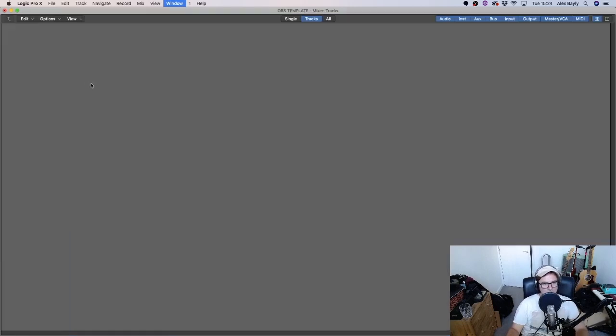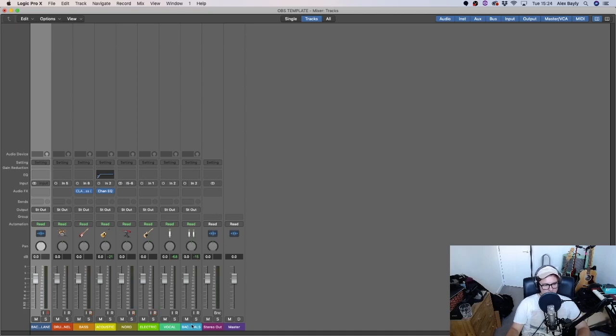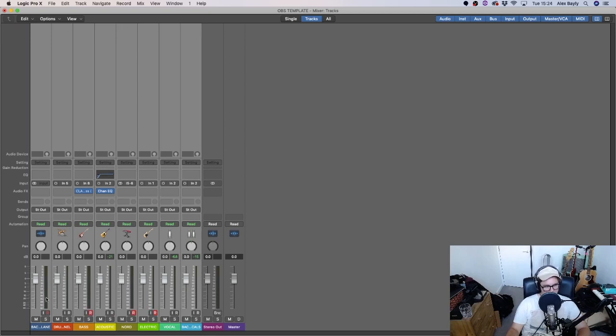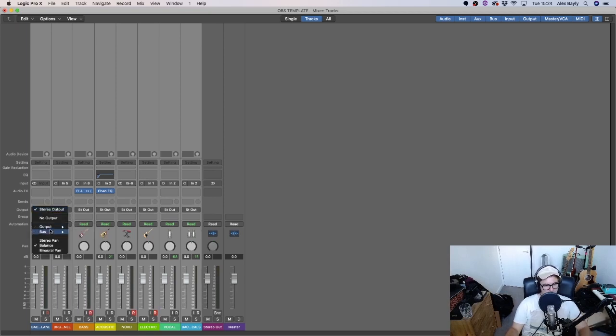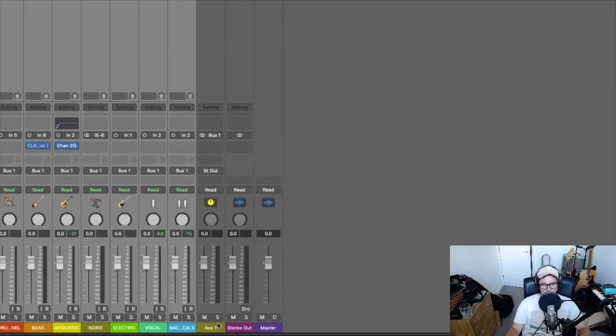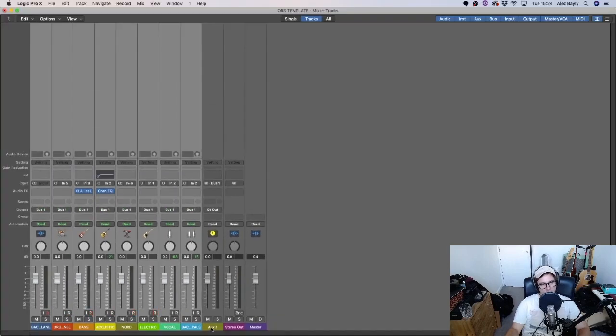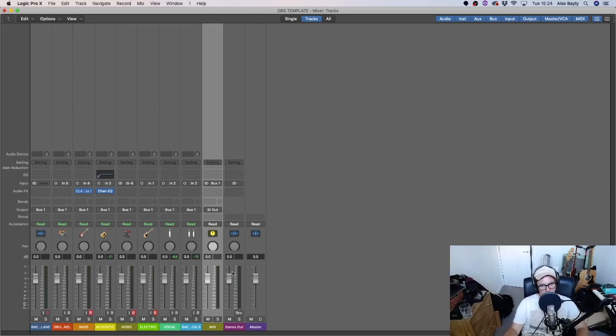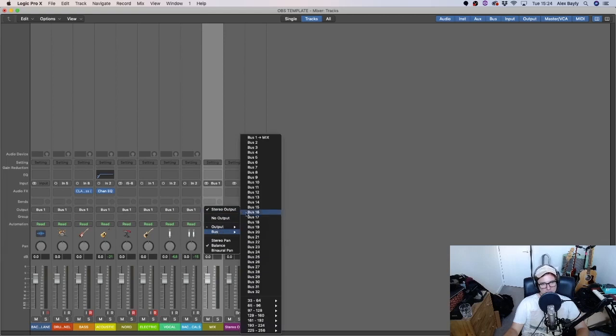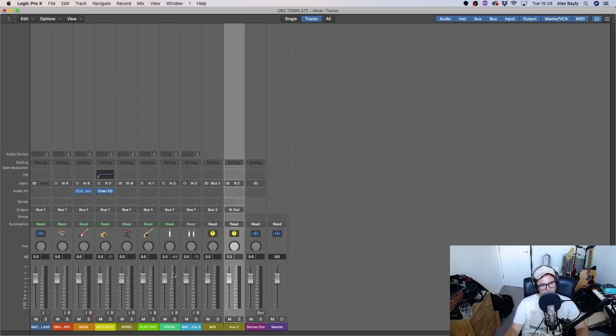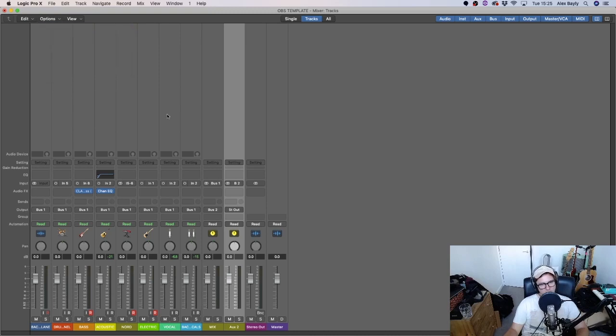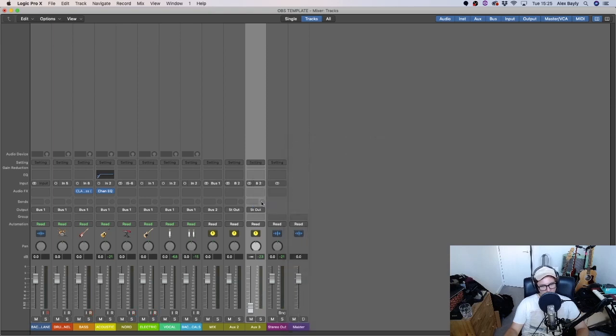The next thing we need to do is route the audio from our inputs to OBS. So I'm going to select all the inputs that I've got here, which is my backing track, my drum track, bass, acoustic, Nord, electric, vocal - not that I'd even be able to play them all at the same time, but this is just in case you want to do it with a band or you want to do like live looping or something with logic. You want to send all those to bus 1. It's going to create a new auxiliary track for bus 1 here. You can see that there. I'm going to rename this mix. Now on the output of the mix channel, where it currently says stereo out, I'm going to change that to bus 2. And then you're also going to want to create one more auxiliary track. So go up to options, create auxiliary track, and you're going to change the input of that to bus 2 as well.